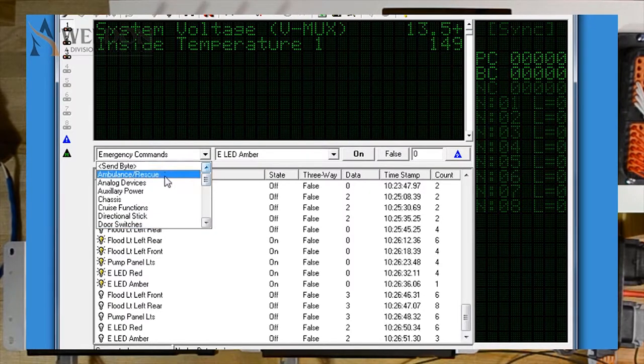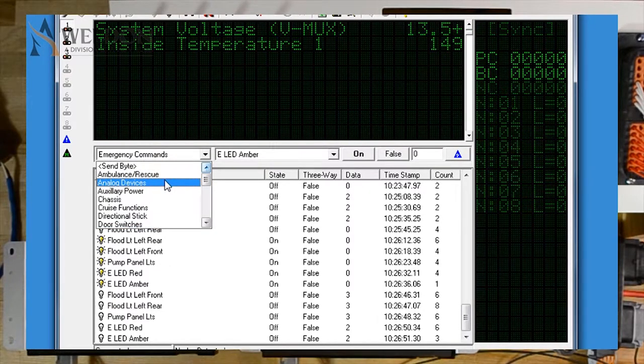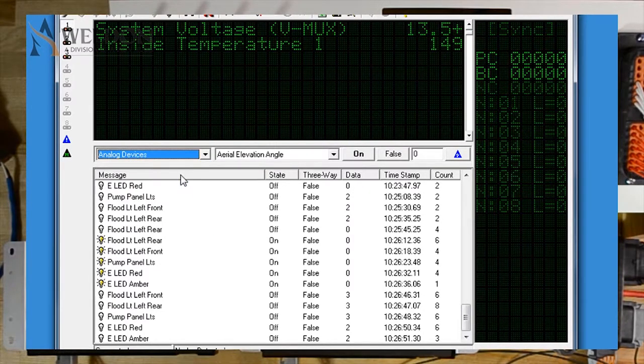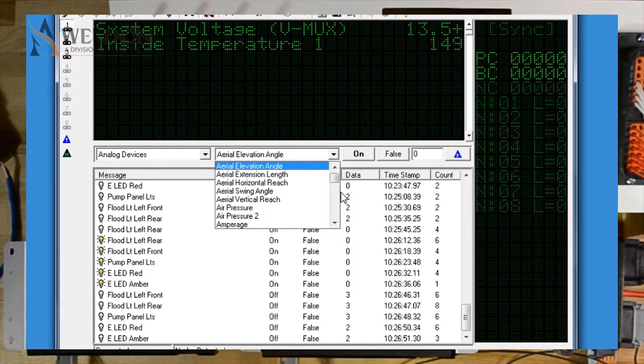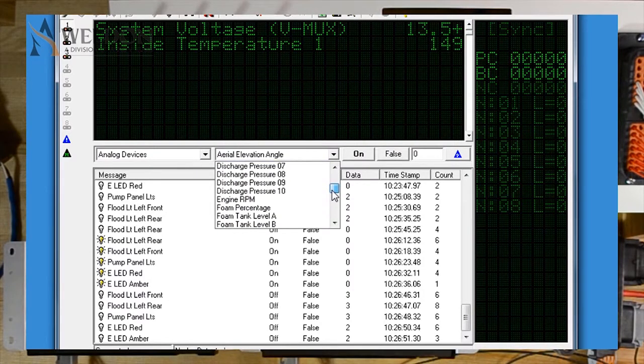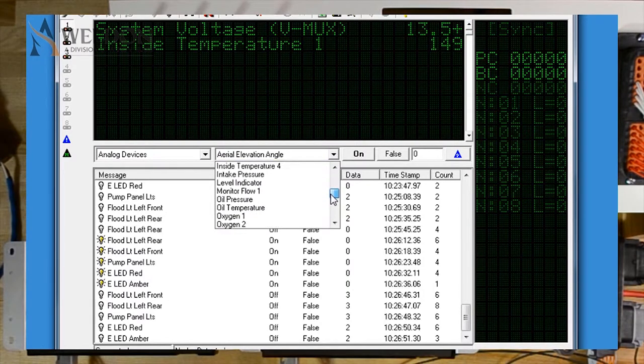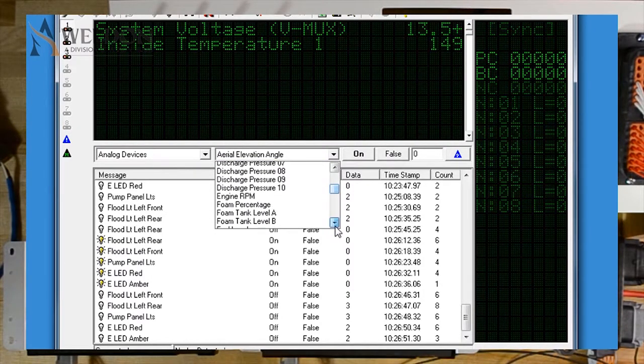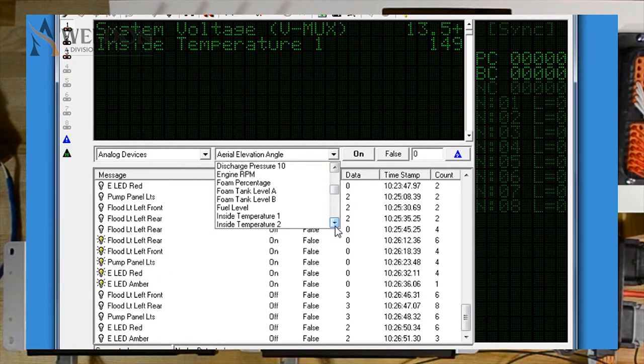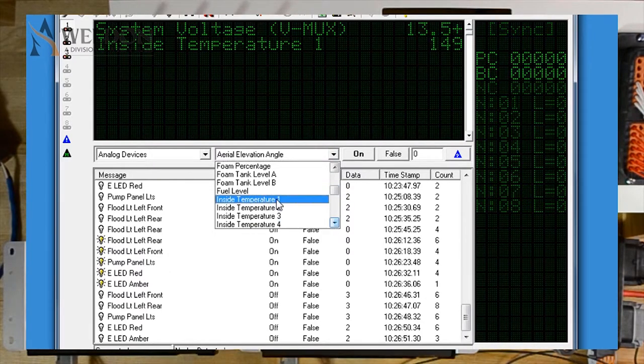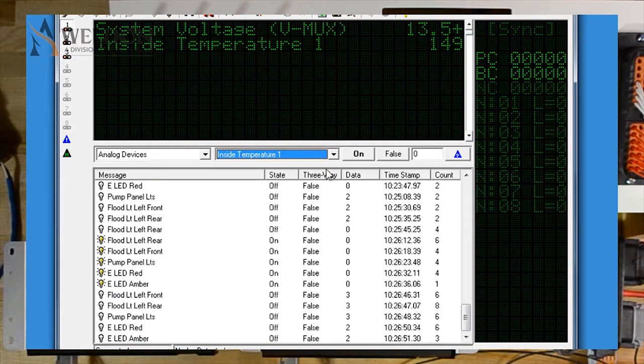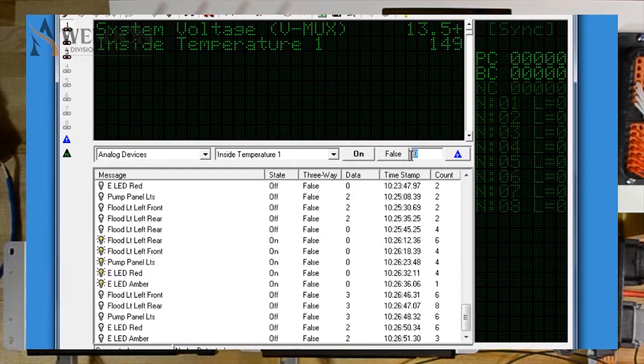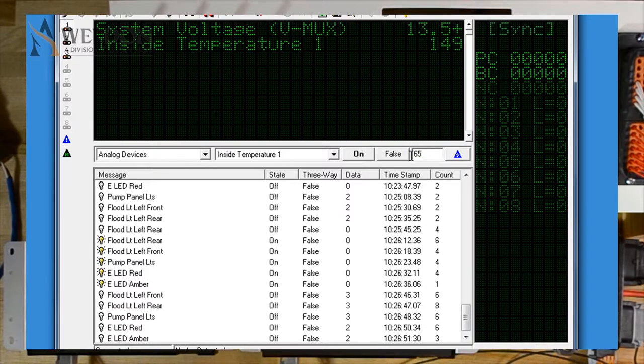Now find the command that we're looking for, in this case, Inside Temperature 1. Now we're going to use the data column to send 65.